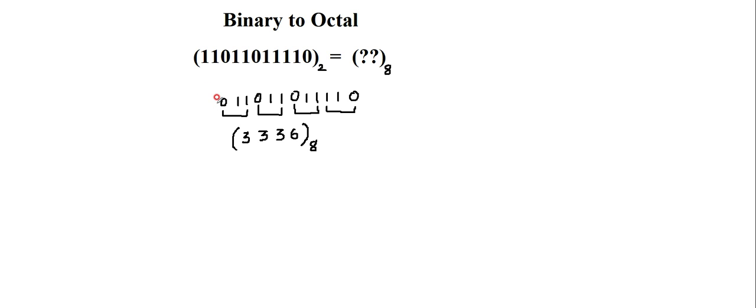If I am not left with 3 digits at the MSB, add a 0 so that I can make it a group of 3 digits.